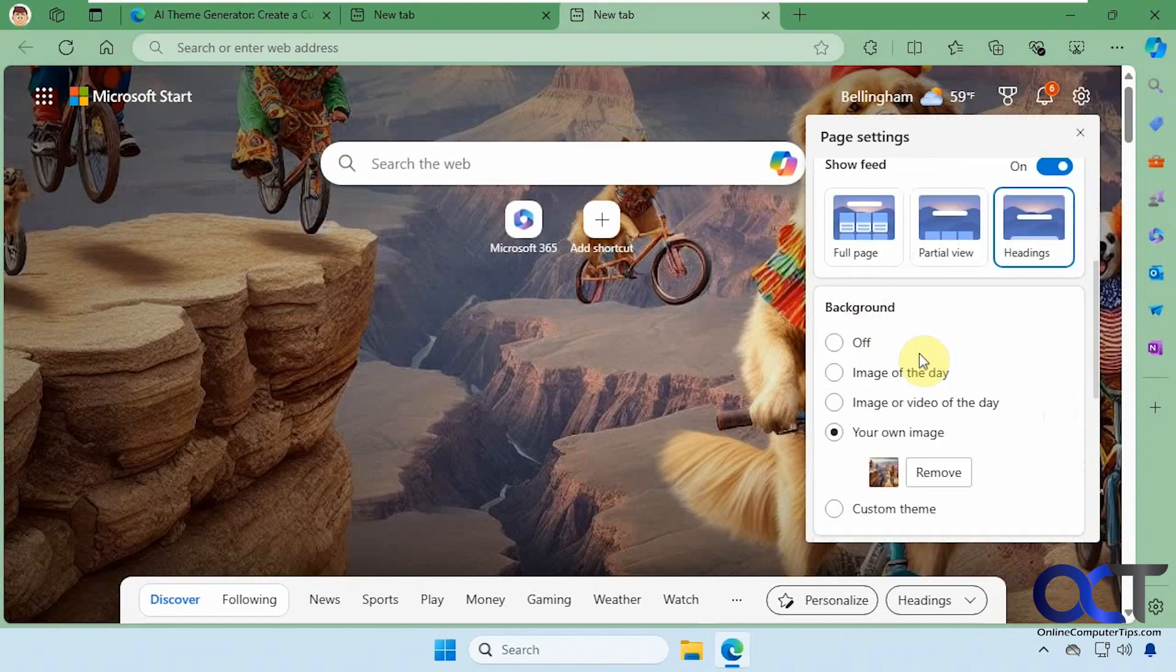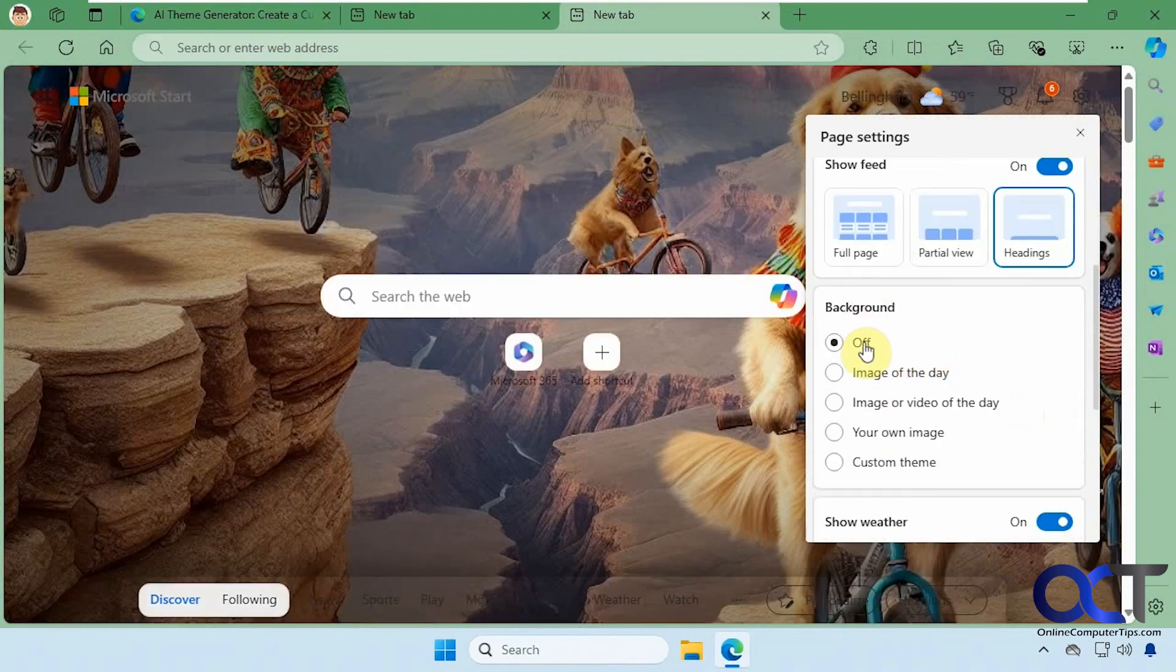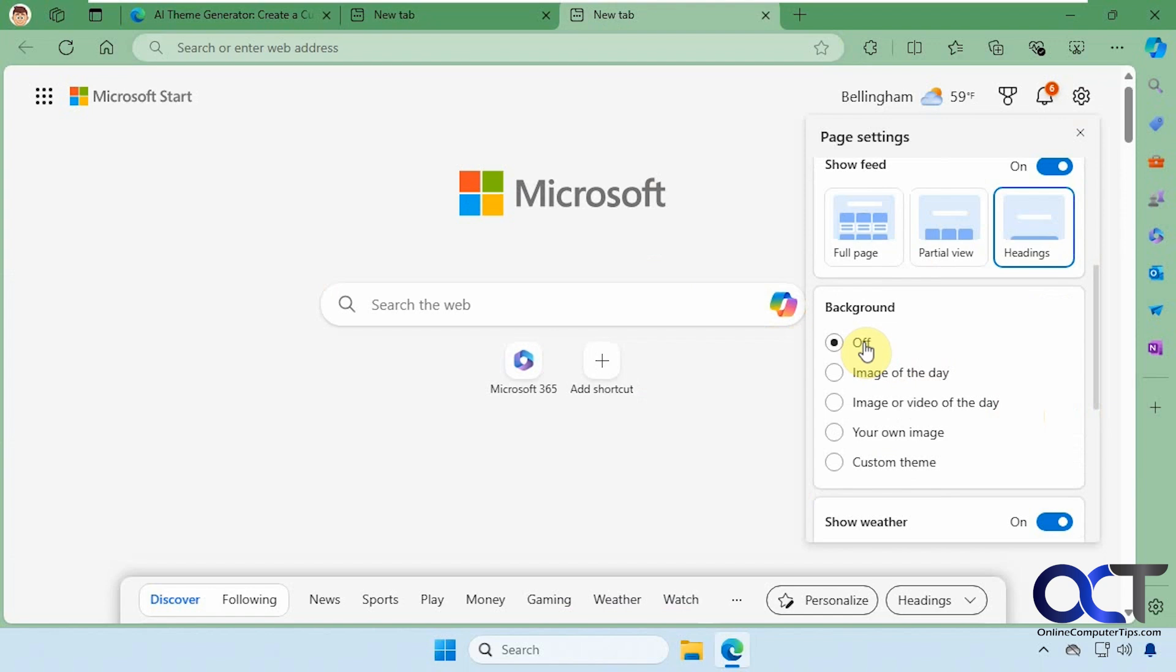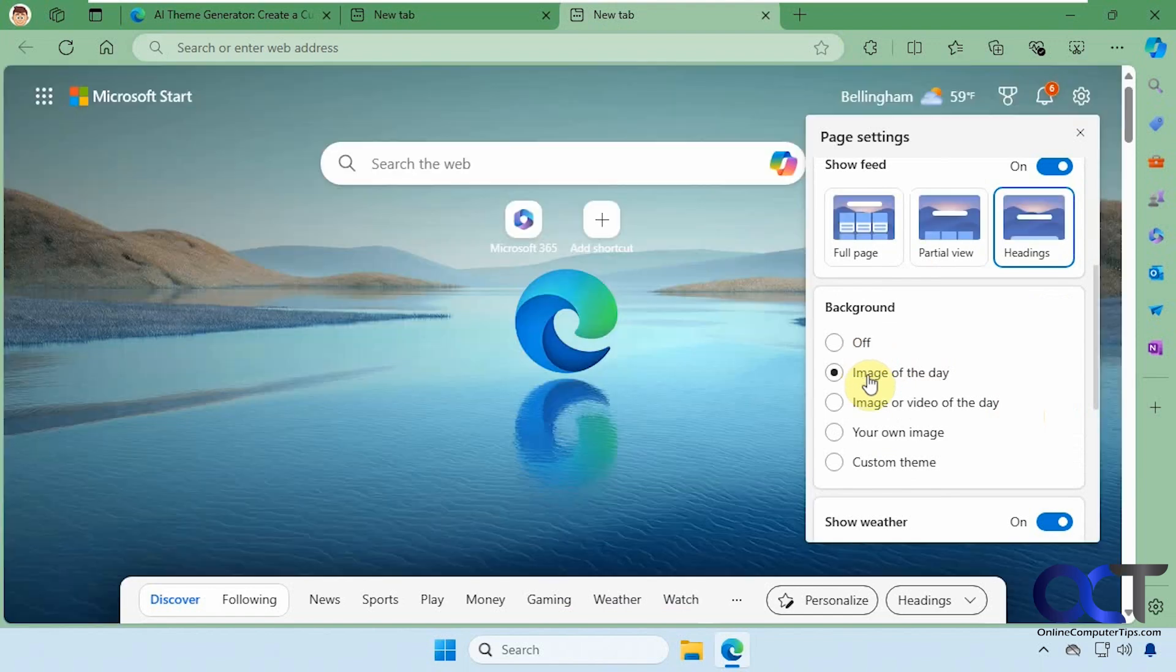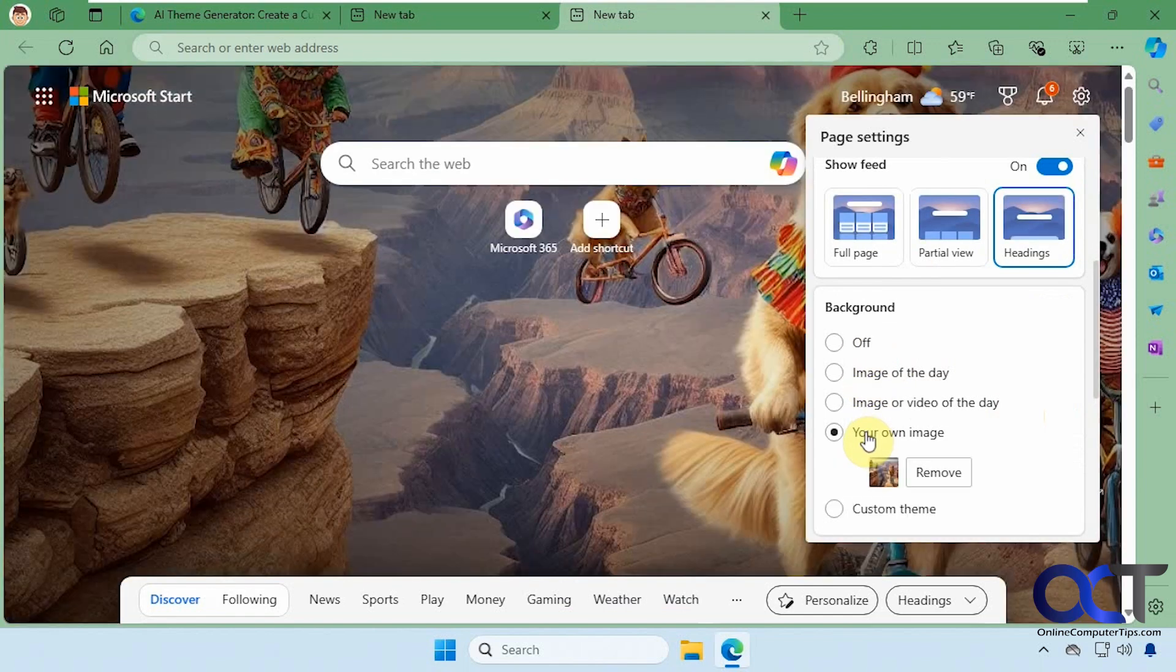If you want to turn it off, you could come here and turn this to off, or go back to image of the day or your own image.